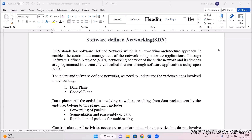To understand Software Defined Networks, we first need to understand the various planes involved in networking. As already mentioned, there are mostly two types of planes in SDNs — the data plane and the control plane. In the conventional or traditional method of networking, these data and control planes are coupled or merged. But in SDN, the specialty is that there is a separate data plane and a separate slot for the control plane.